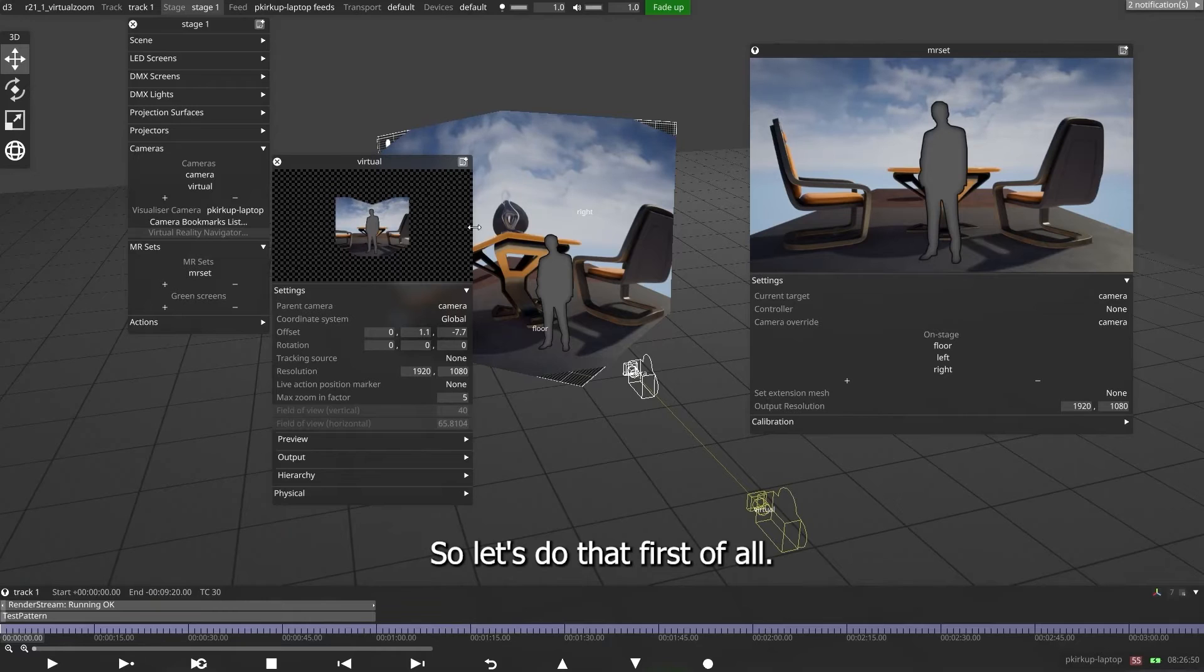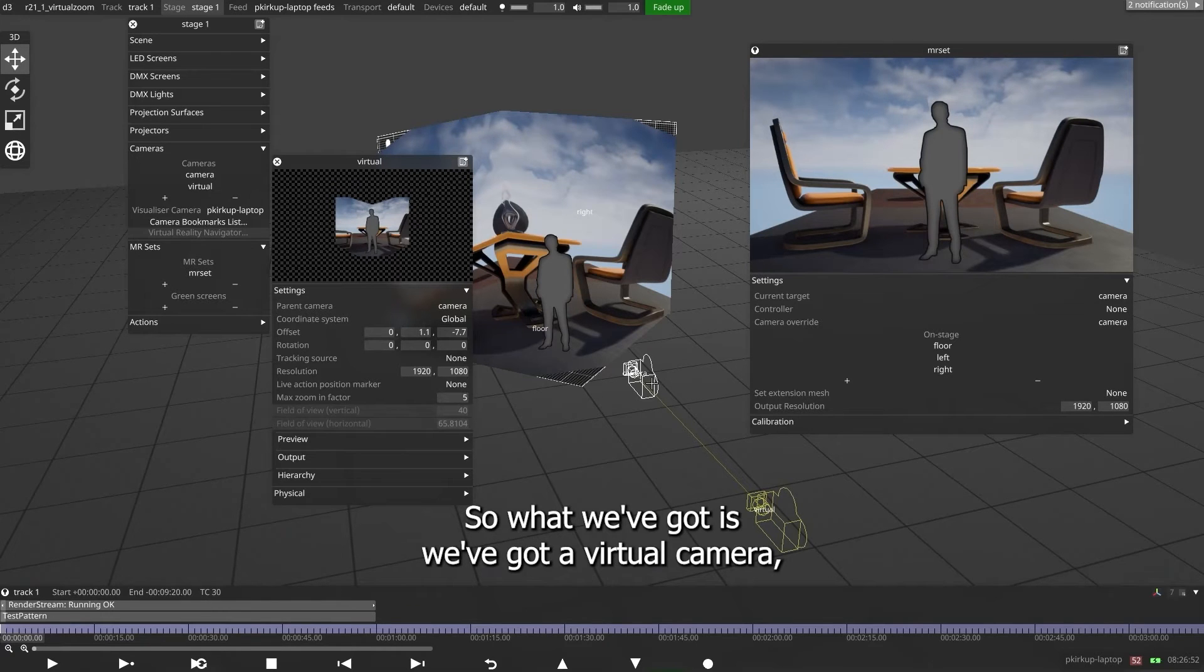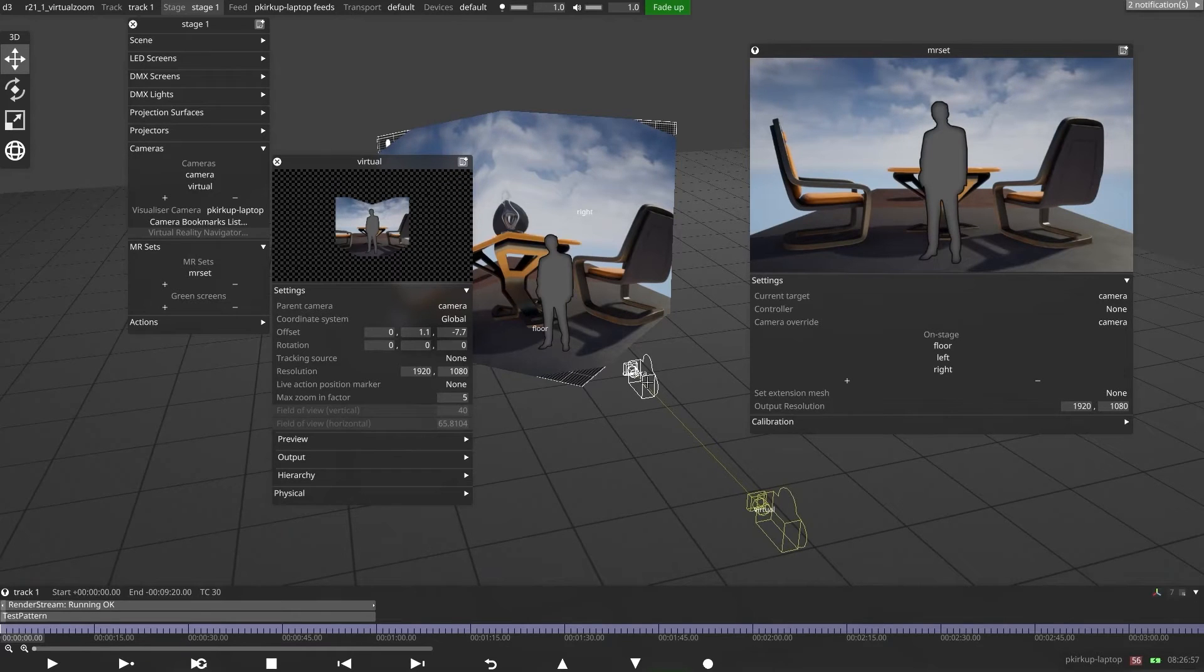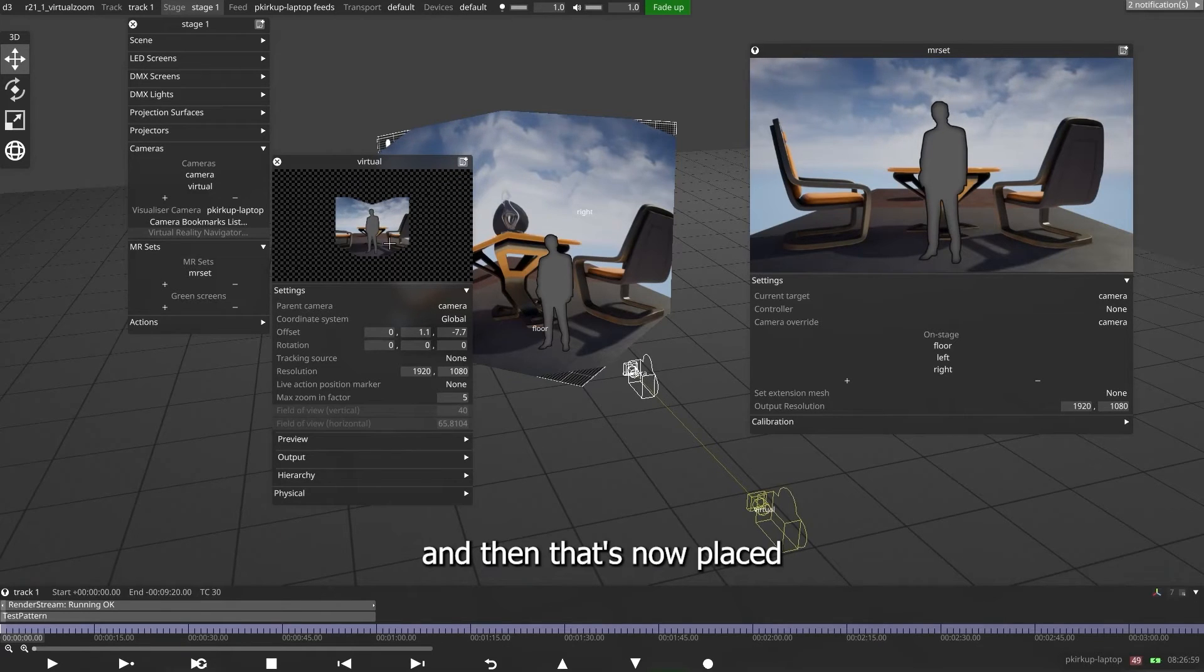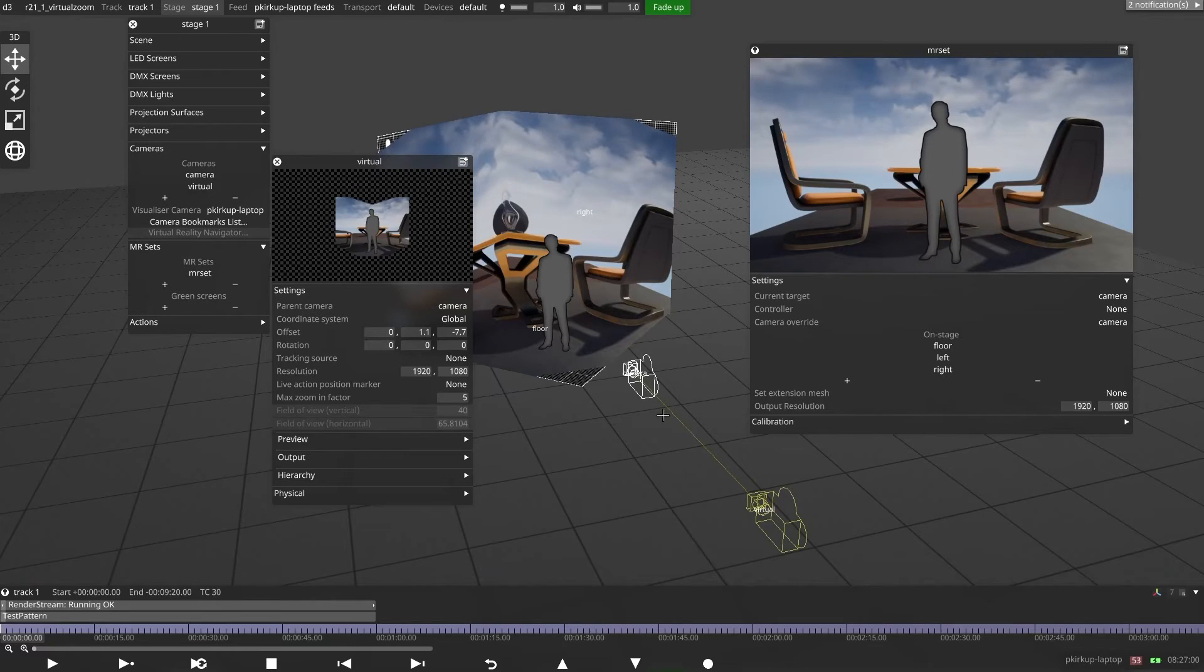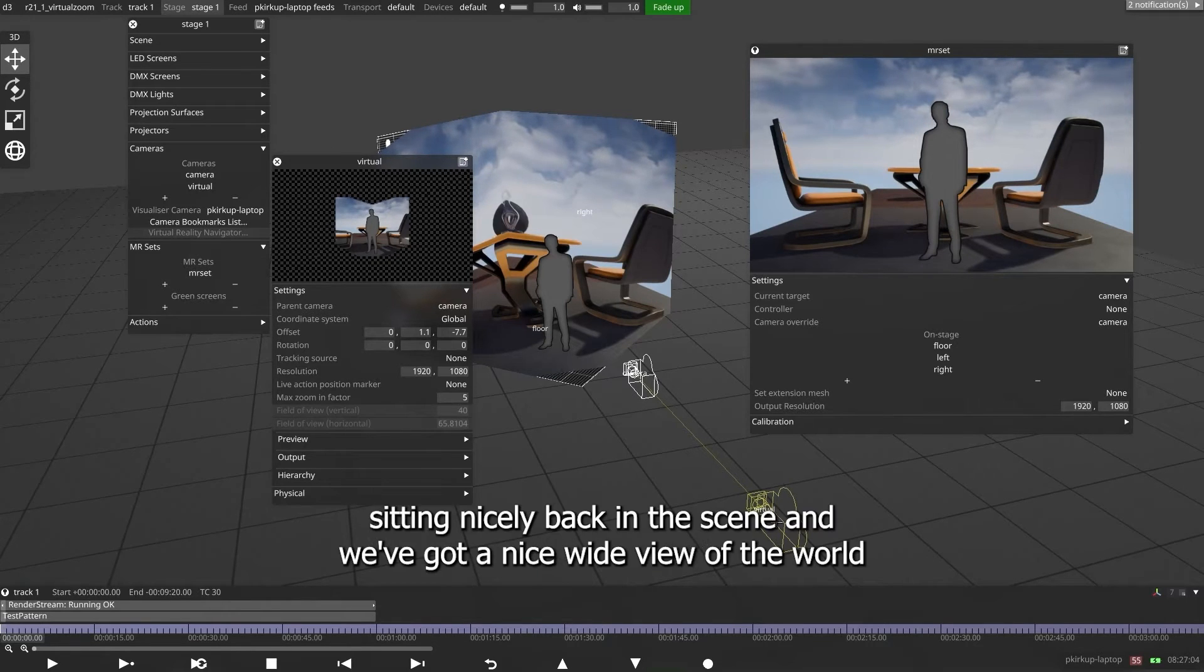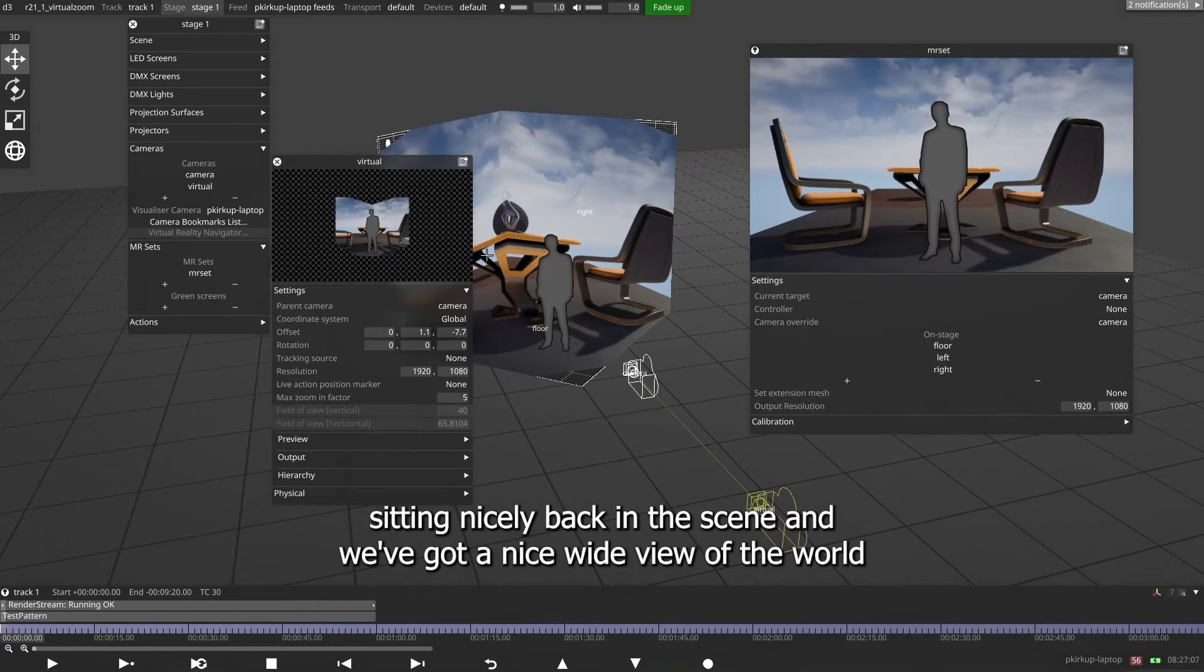So let's do that first of all. So what we've got is a virtual camera, which is a child of the main camera, and then that's now placed seven meters further back. So we've got it sitting nicely back in the scene, and we've got a nice wide view of the world.